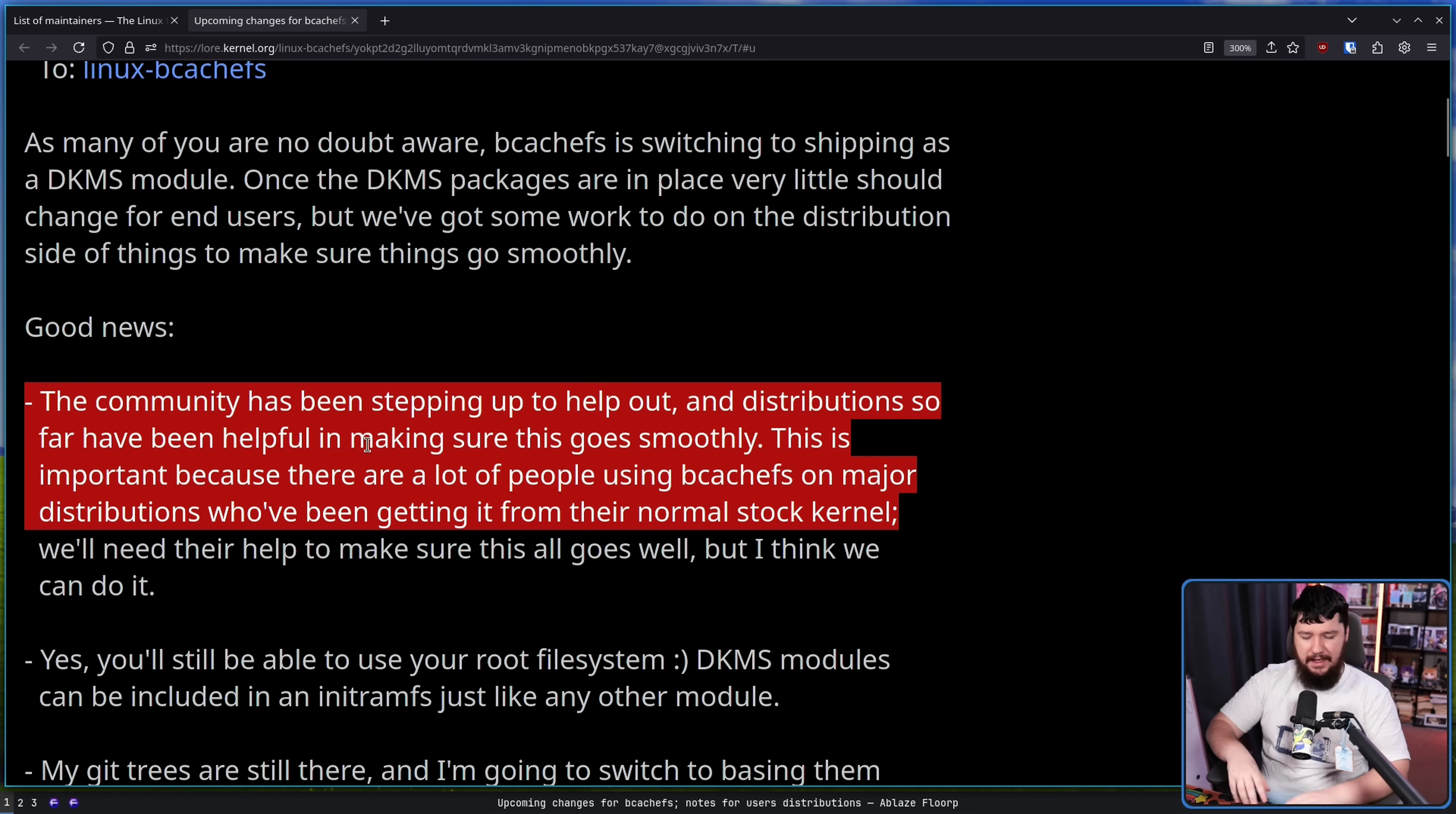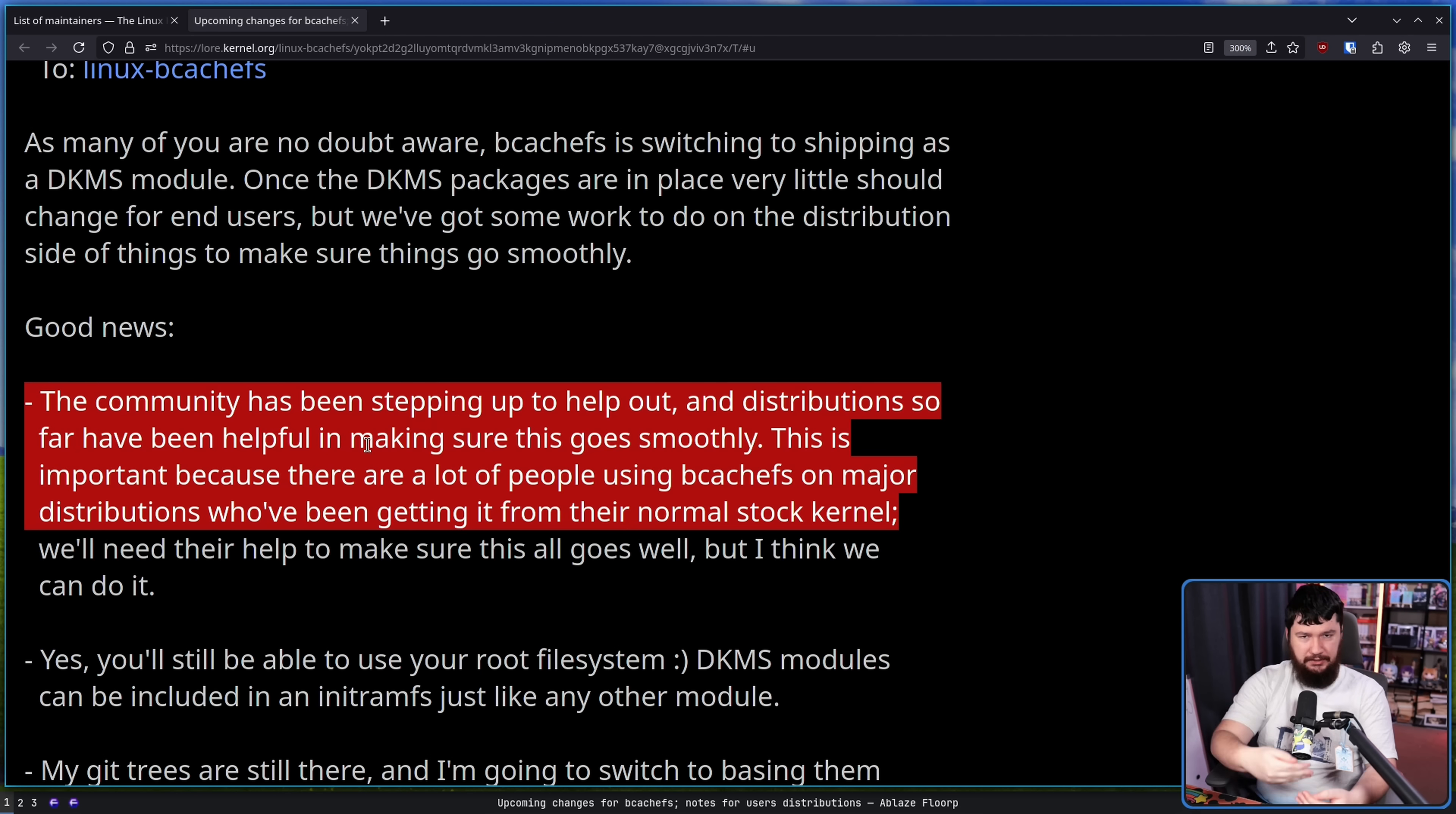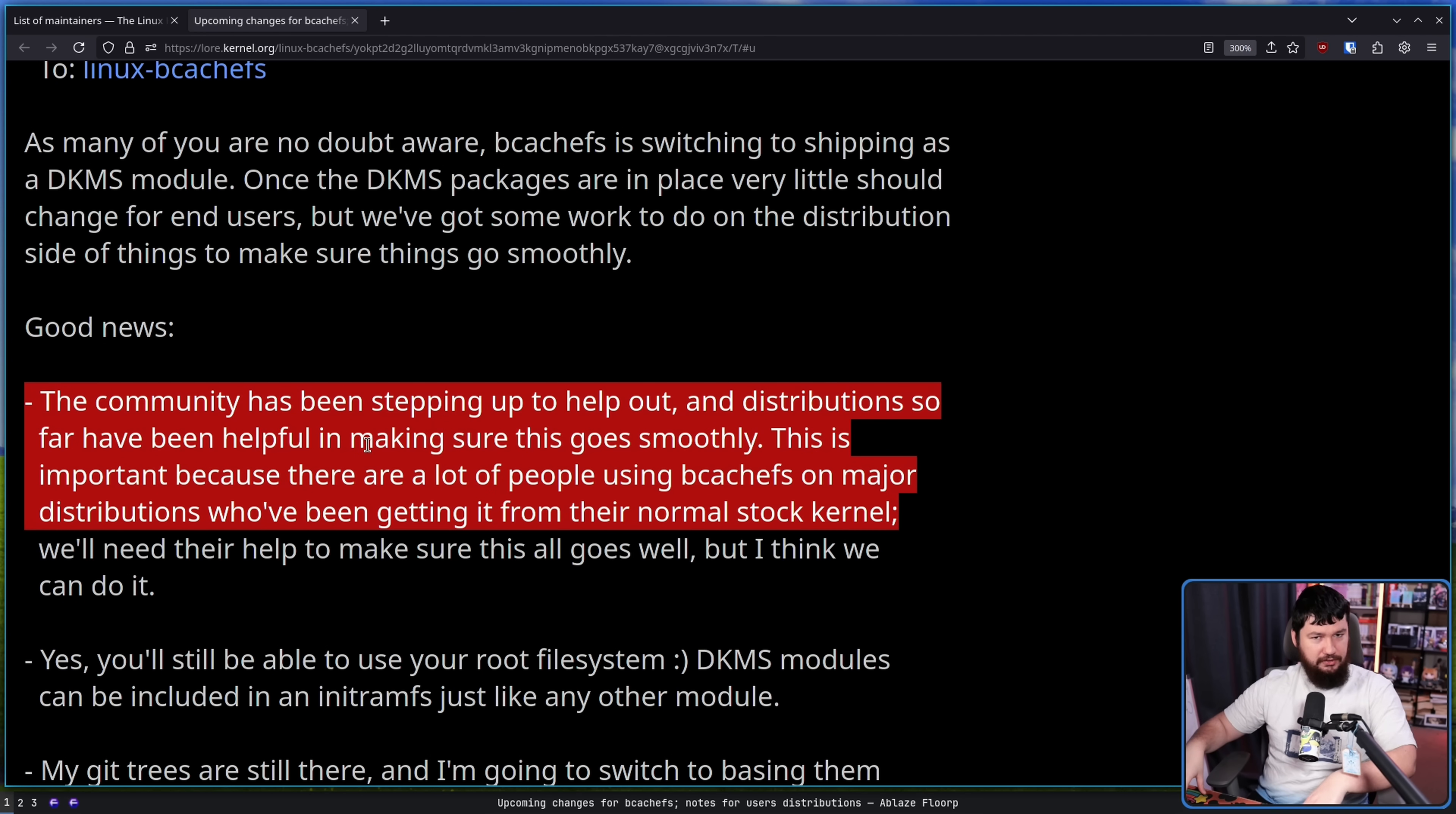And if the distributions just say, well, we're just not going to ship this file system, we're not going to have packages for it, you're then in a situation where the users direct their anger at the project, at the distro, because now it's the distribution that is breaking something.